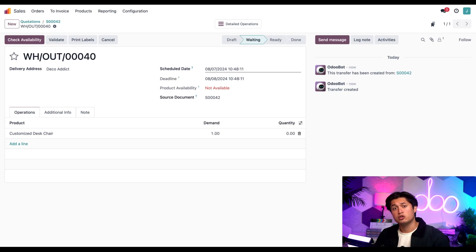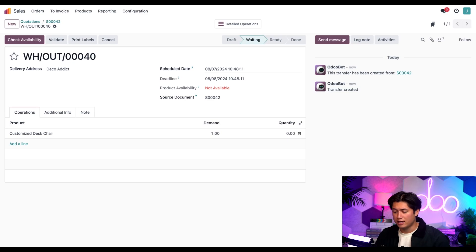To do that we're just going to click the customized desk chair in the product line to quickly get back to the product form.